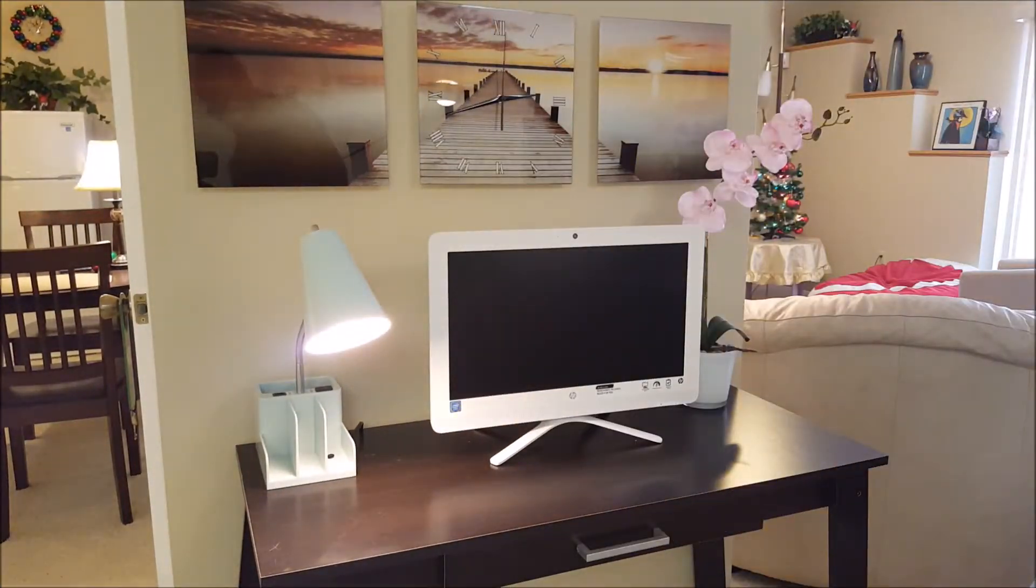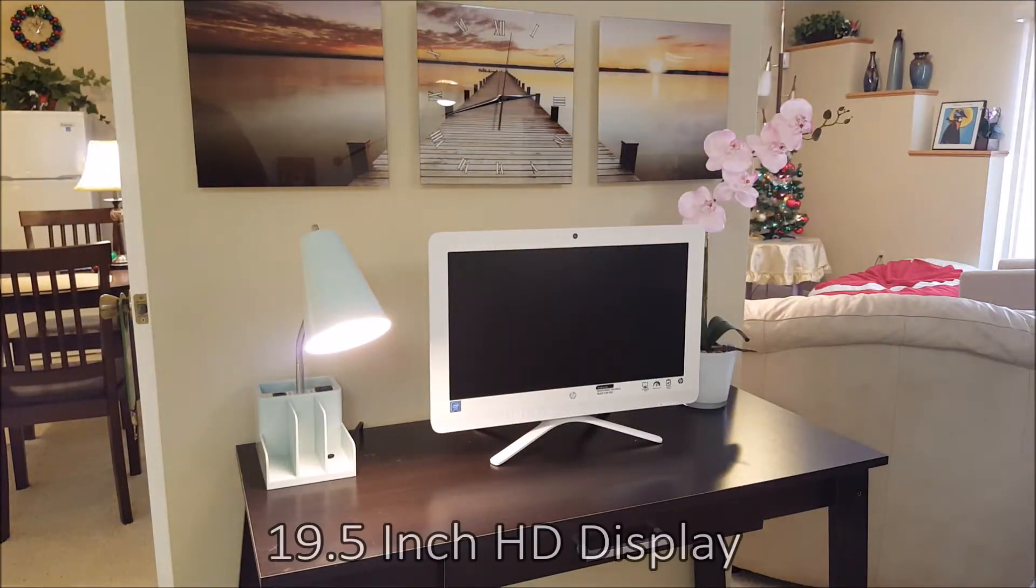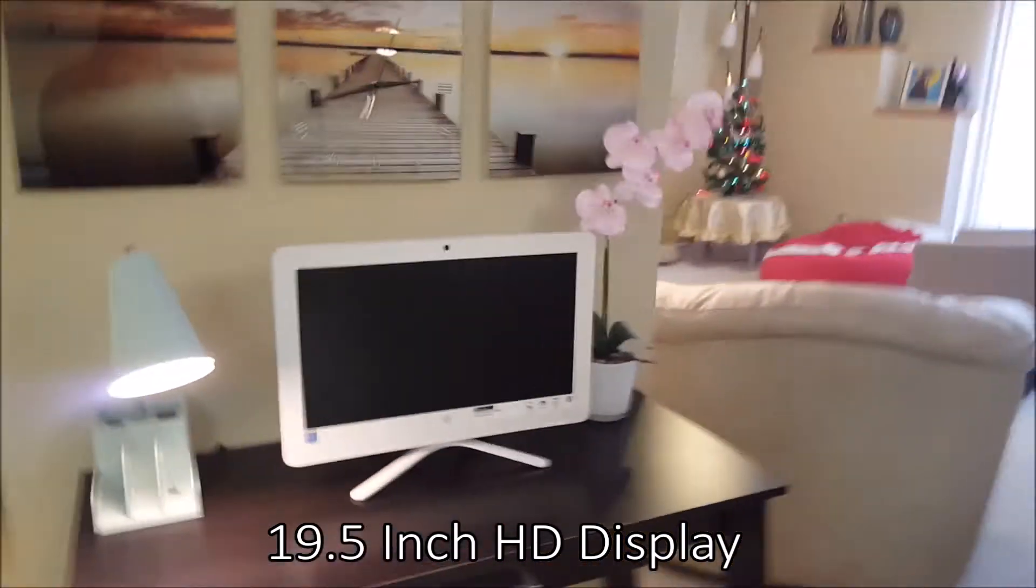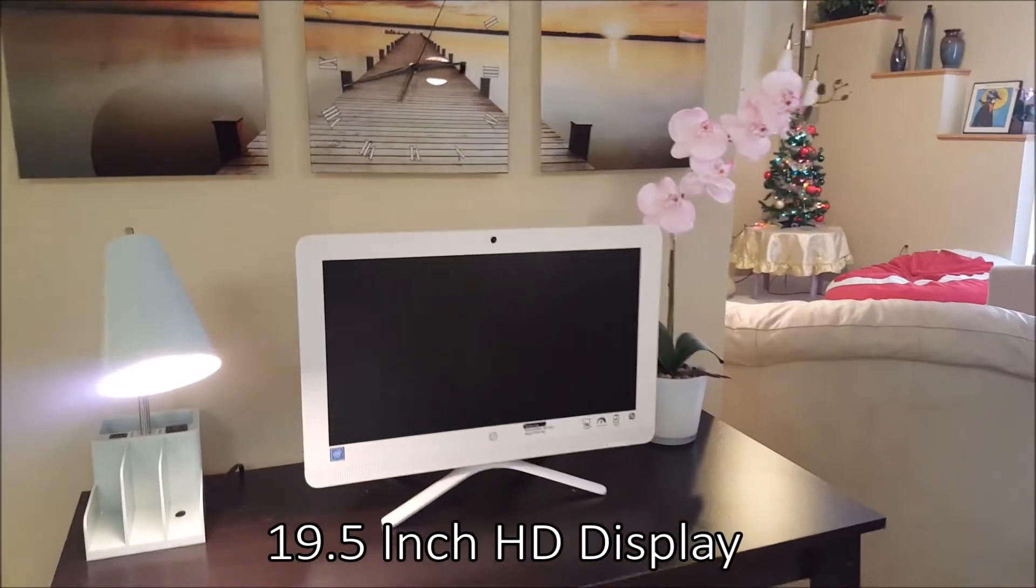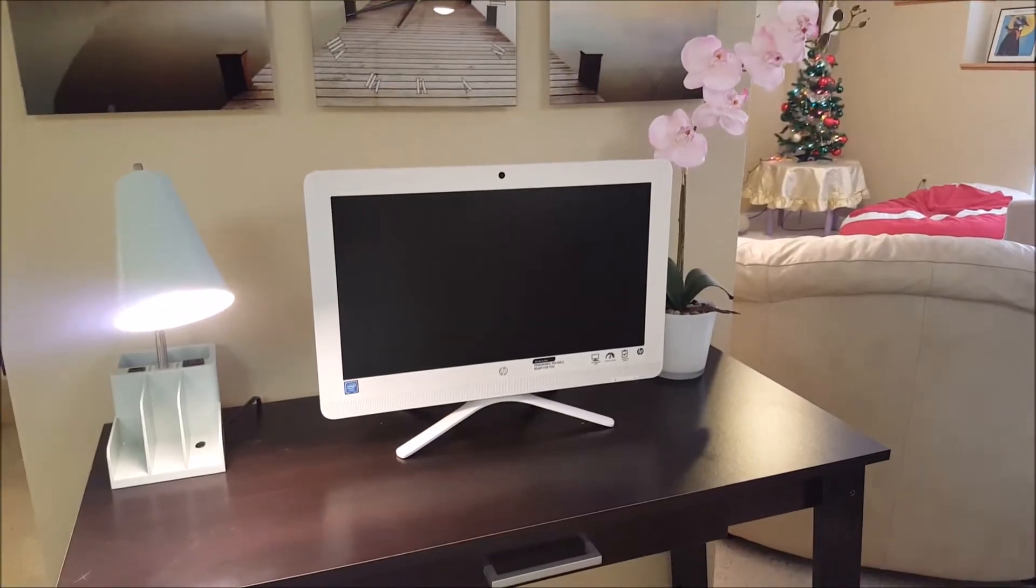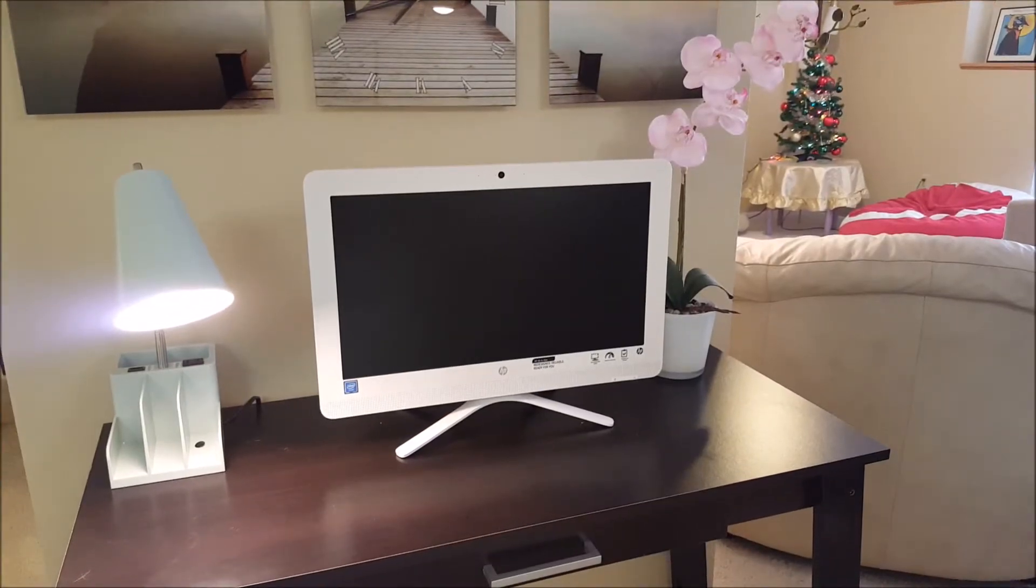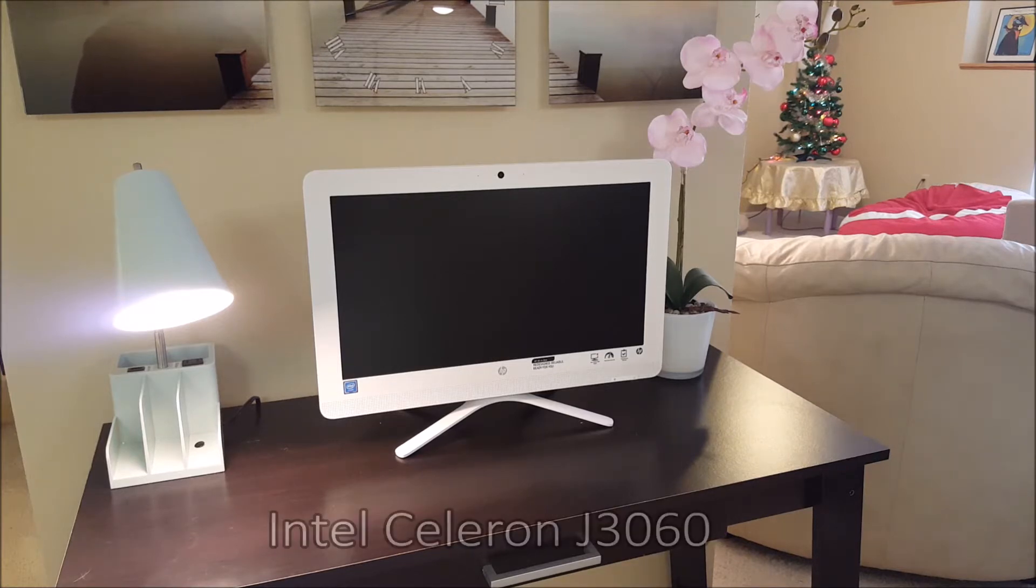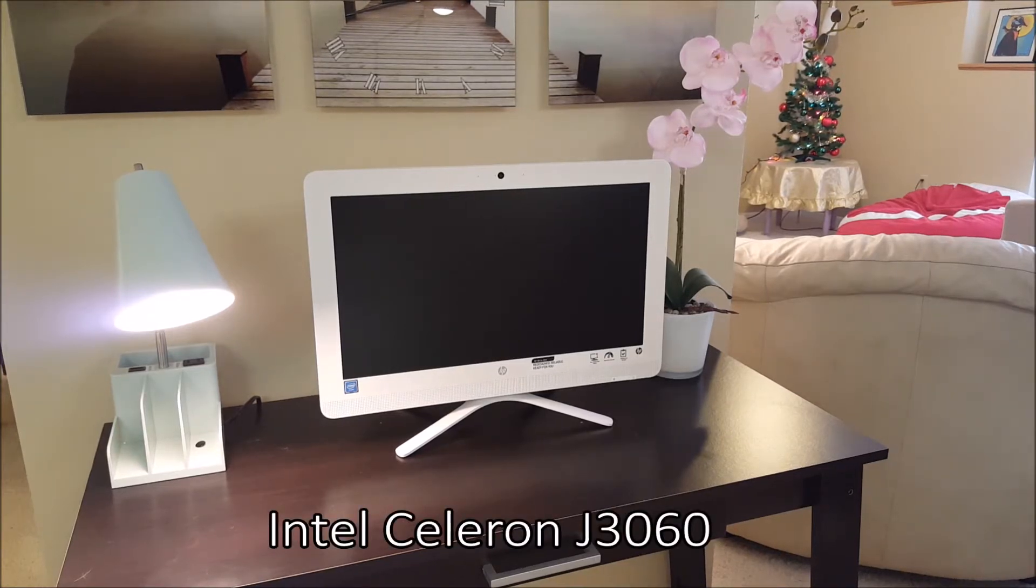And again, it's an attractive unit. That screen is a 19 and a half inch HD display. It's white. It's clean and crisp looking. The processor inside that is a Celeron, an Intel Celeron J3060.